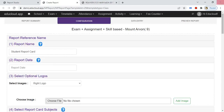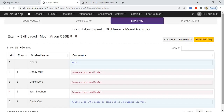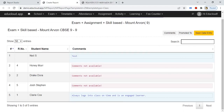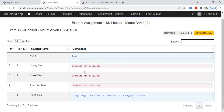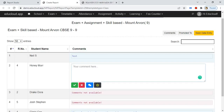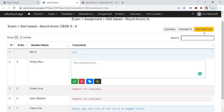Now go to the Data Entry tab. In data entry, click on the checkbox, click on the dropdown, click on the text box and enter your comment. If you have a comment repository, select the comment from there. After entering the comment, click the Save button, and after entering all comments for all students, click on Save Data Entry.